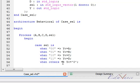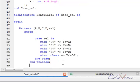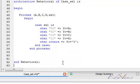Now since we have begun the case, we must end case, a compulsory syntactical statement. End process, and also end our behavioral, which is already written for us.